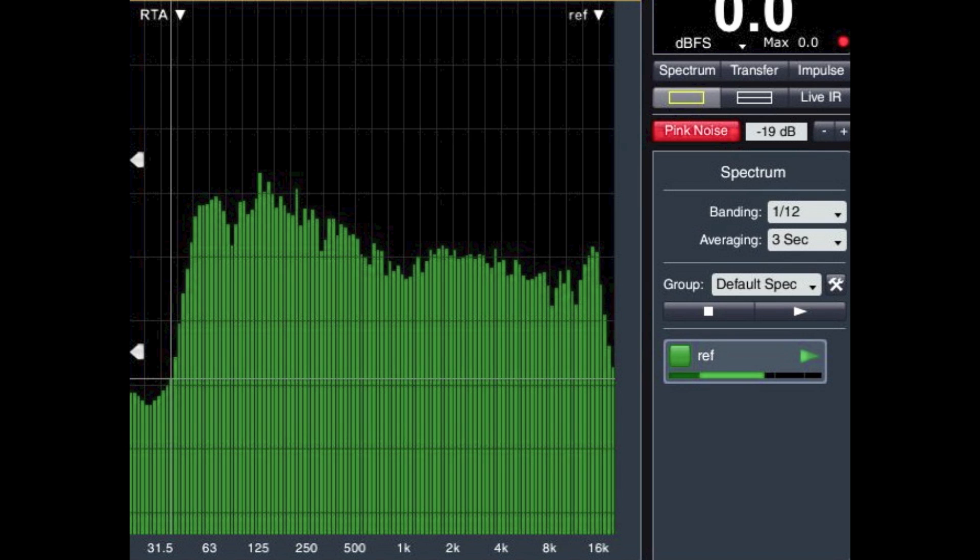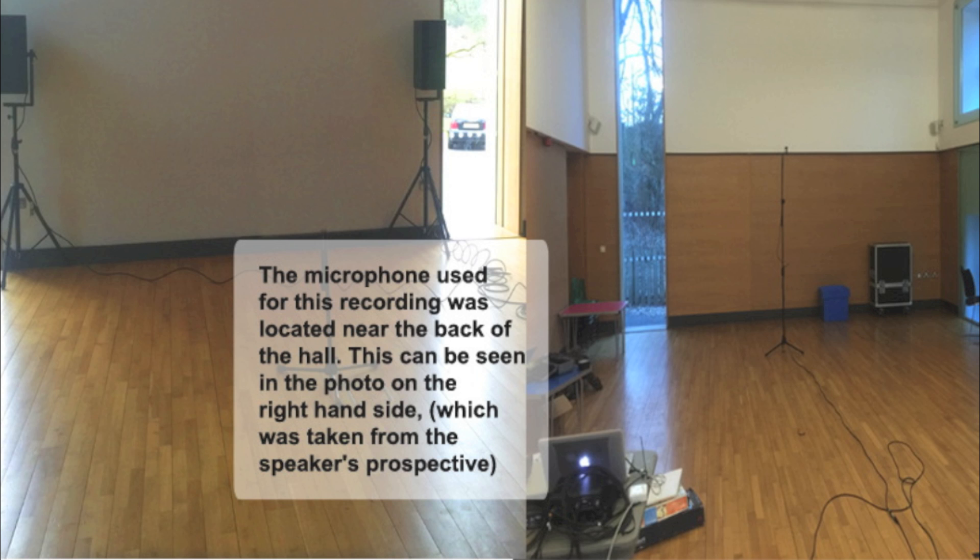Around the same time that I was capturing this frequency response, I was also recording some audio in this particular venue with a stereo pair of microphones. This recording is with no EQ and all parts of the system as flat as possible.